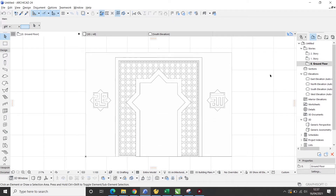Pada video kali ini, saya akan membuat desain ruang imam pada masjid atau musholah. Pada lembar kerja ini, saya sudah menyiapkan draft desainnya untuk ruang imam dan masjid atau musholah yang akan kita buat. Mengingat durasinya cukup panjang, saya hanya akan menjelaskan poin-poin pentingnya saja. Oke, tanpa banyak cincol, langsung saja kita mulai tutorial kali ini.